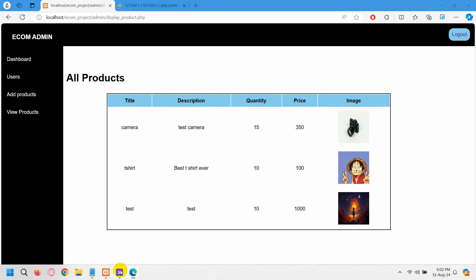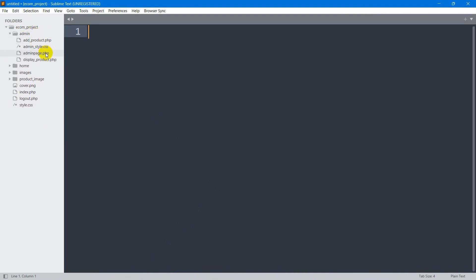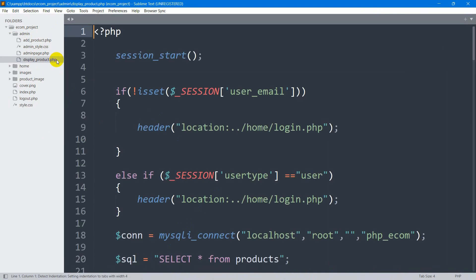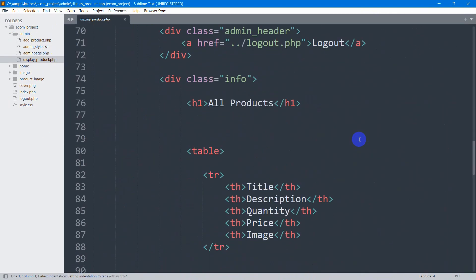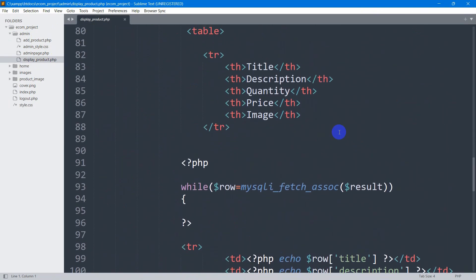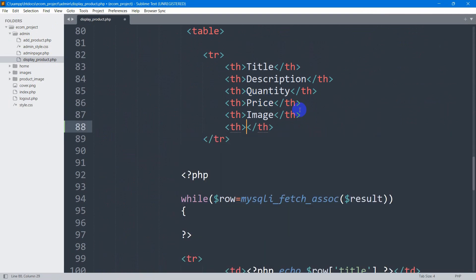We're going to select our code and go to our admin folder. Inside the admin folder, we have display_product.php. We'll go down and here after this last TH, we are going to add another TH for the delete option.